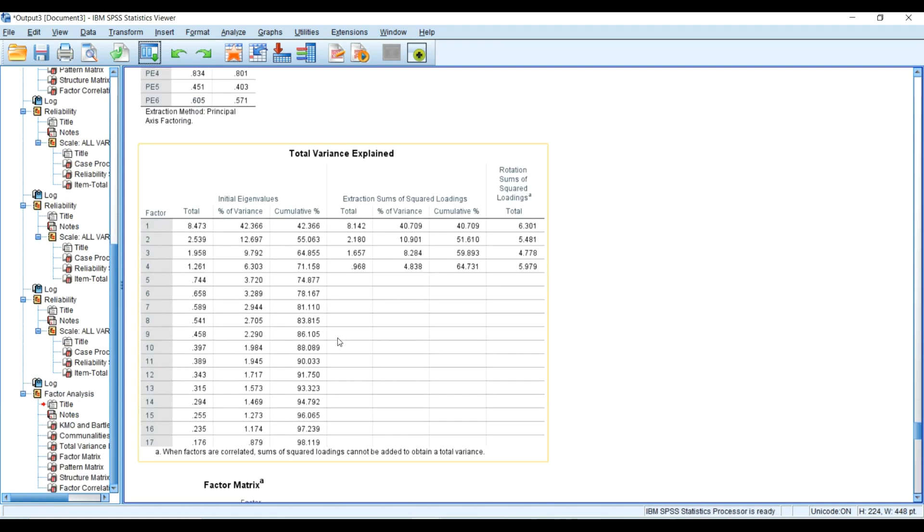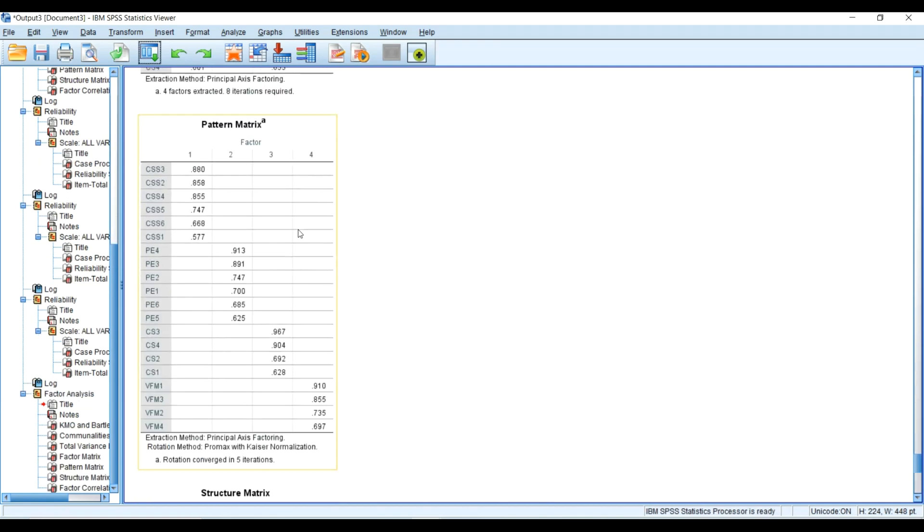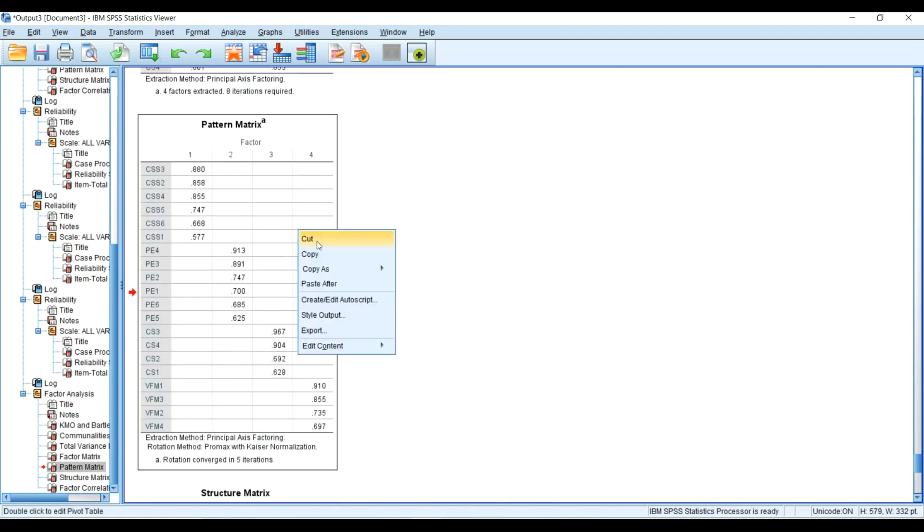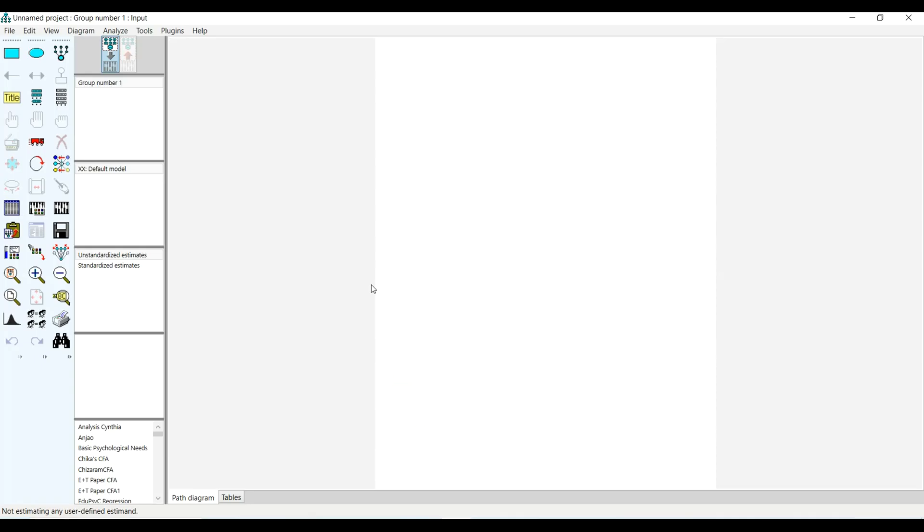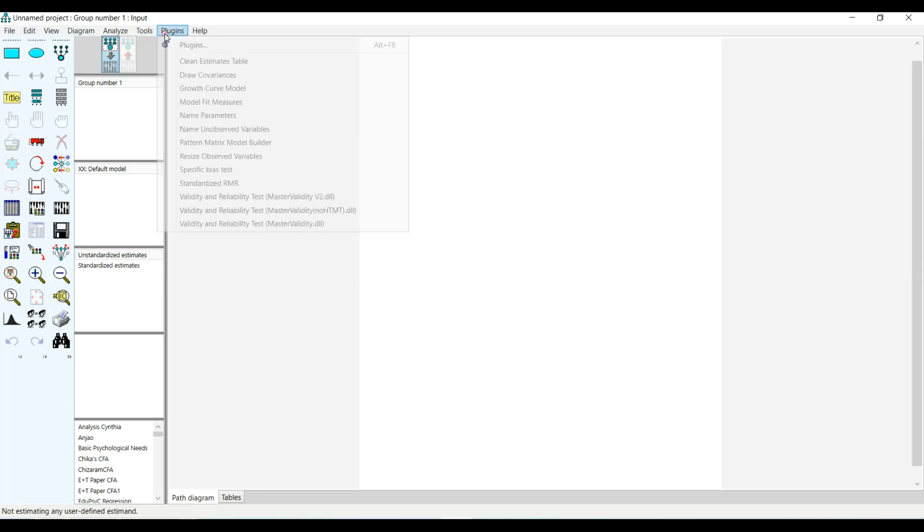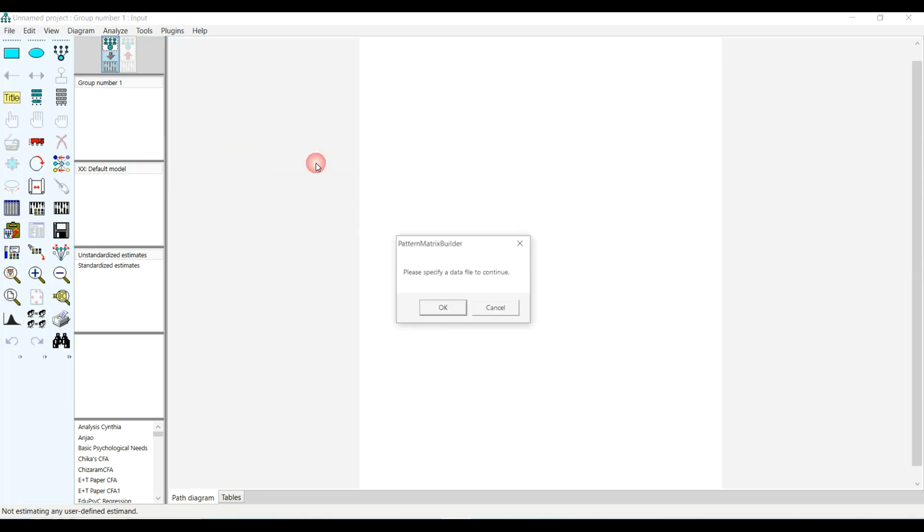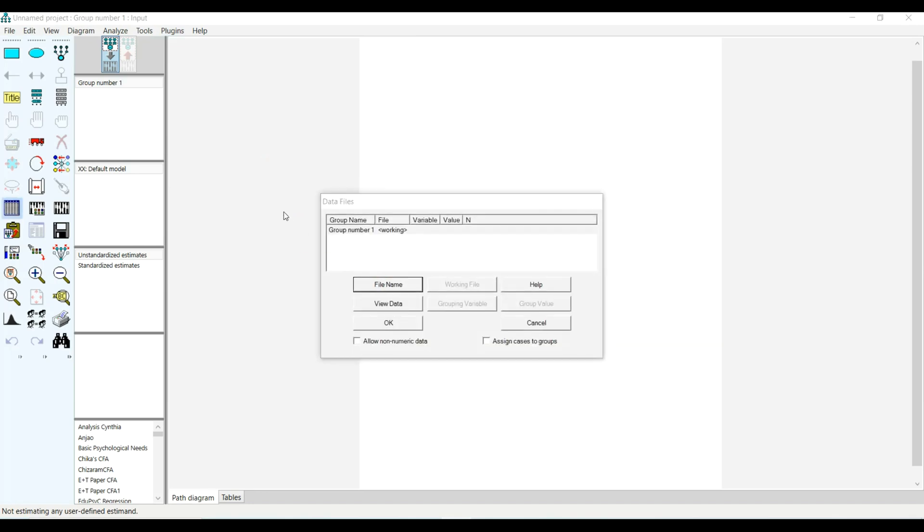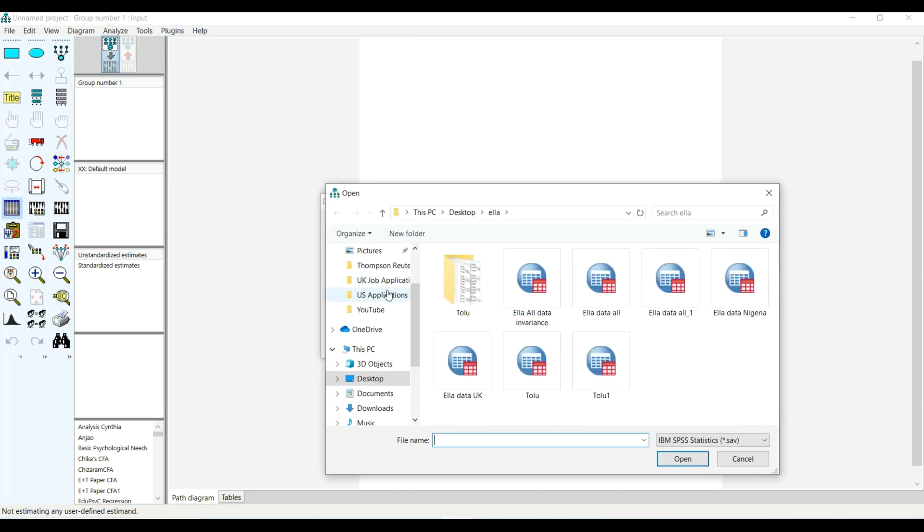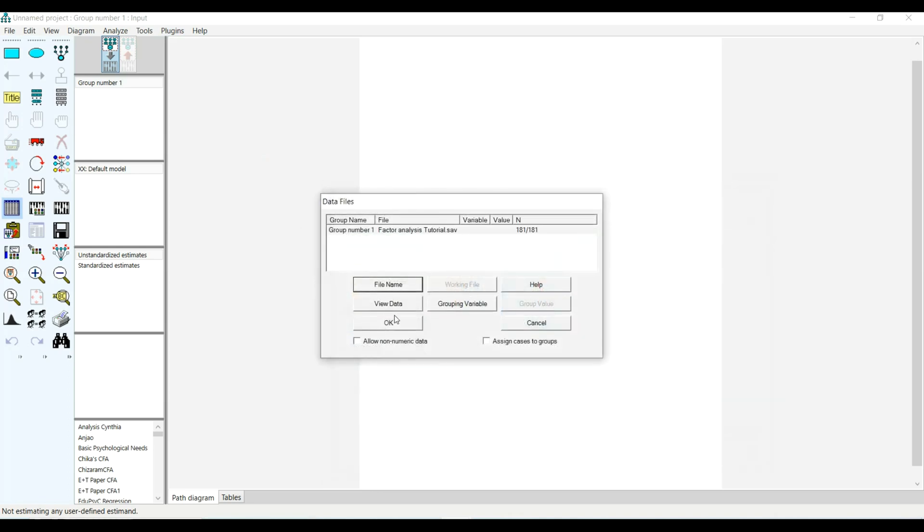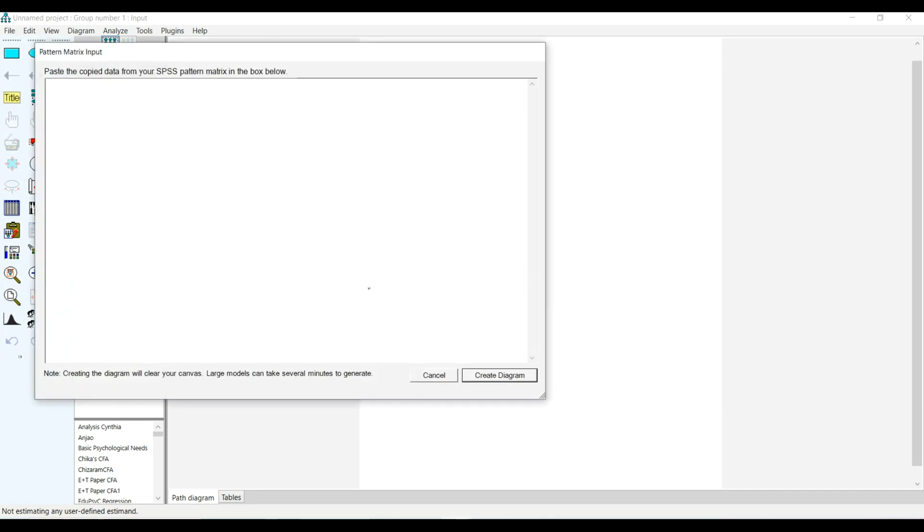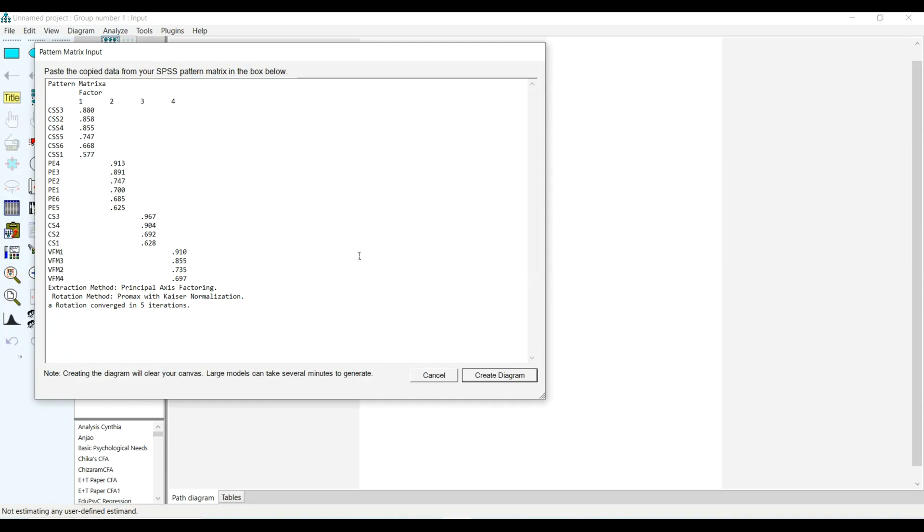I will quickly copy the pattern matrix here and head over to AMOS. I'll go to my plugin, select pattern matrix builder, then select where I have saved the tutorial. You can see I have 181 respondents with no missing data. I will select OK and paste the results of my pattern matrix, which is why it's good to use principal axis factoring, as it makes it easier to quickly confirm the result.